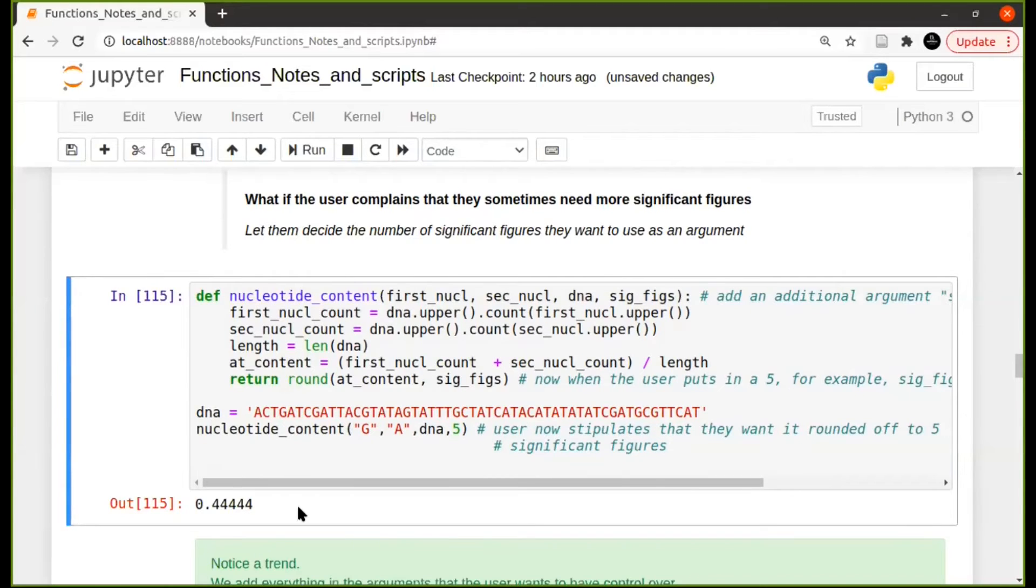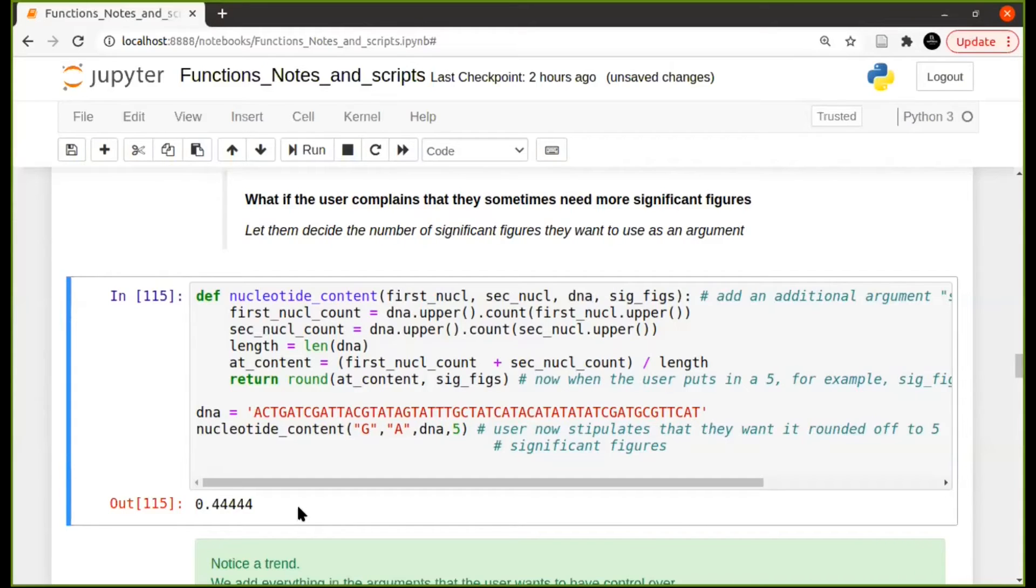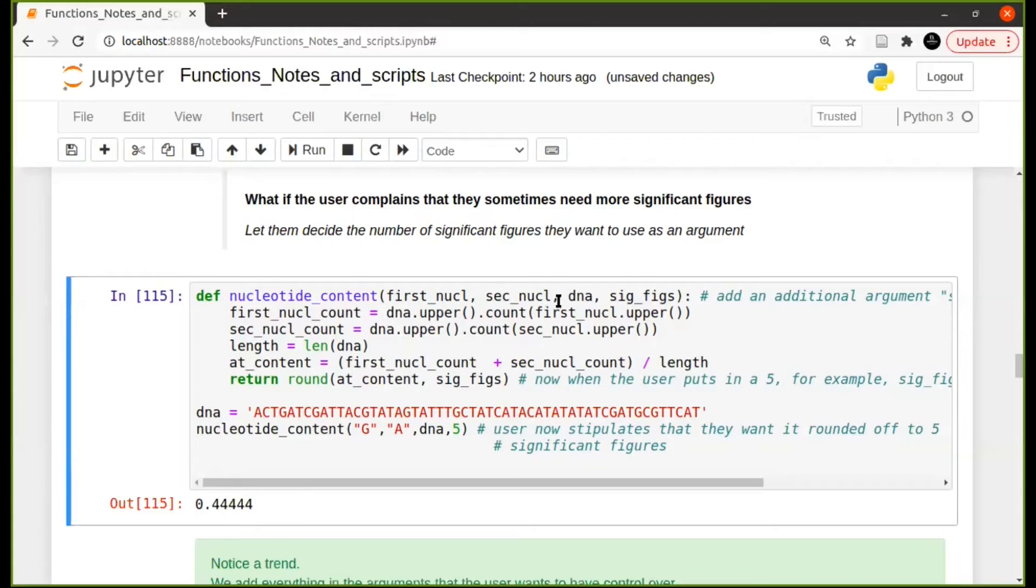And again, this is all up to you. You can decide how you want to write your function, and maybe you might even think of additional ways to better this. One of the first things that you may think of is why give it as two separate first or second nucleotide. The person could give a list.